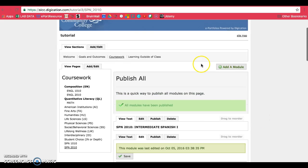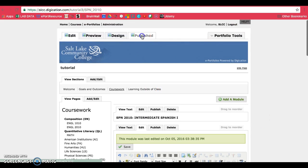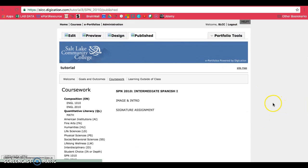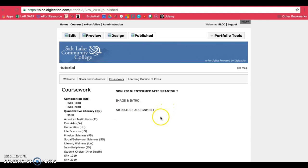And then you can see what your page looks like by clicking on published. So you should have your title, eventually an image, and an introduction, your signature assignment, and perhaps a reflection. So that's how you add pages to your e-portfolio.